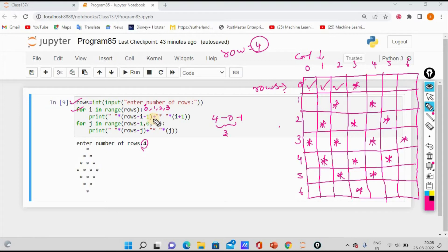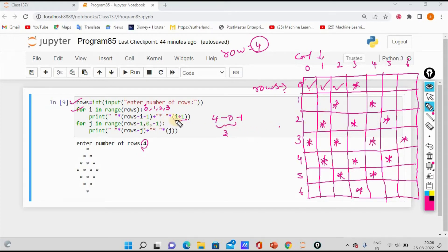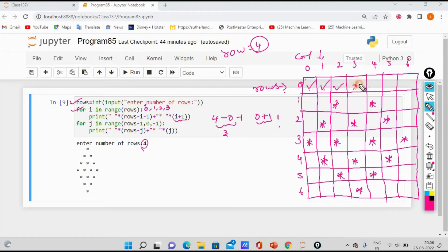We use the concatenation sign (plus). Then we print 1 star and 1 space. So we have 1 star, 2 stars, 3 stars, 4 stars. The code logic uses i plus 1. So i plus 1: when i is 0, 0 plus 1 is 1. So we print the star and empty space 1 time.